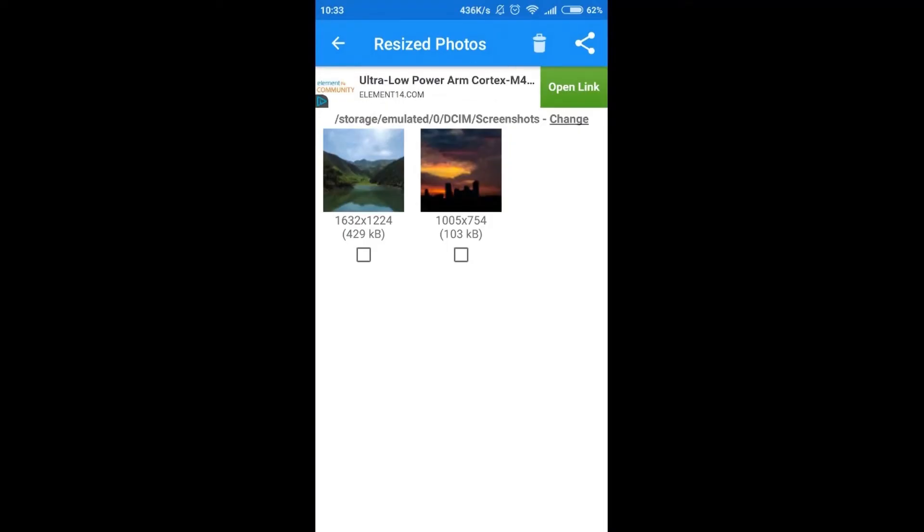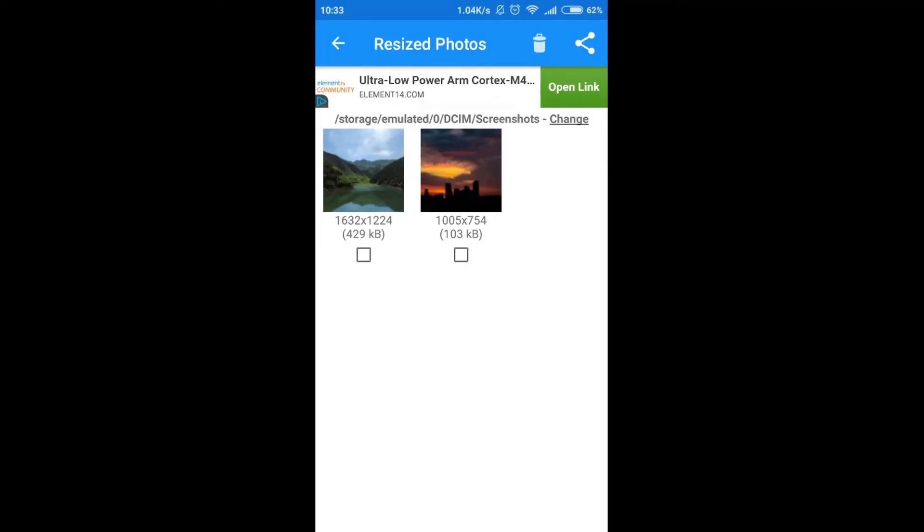Of course it will be in our gallery but also we can go to our DCIM folder and then in screenshots we will find resized photographs.